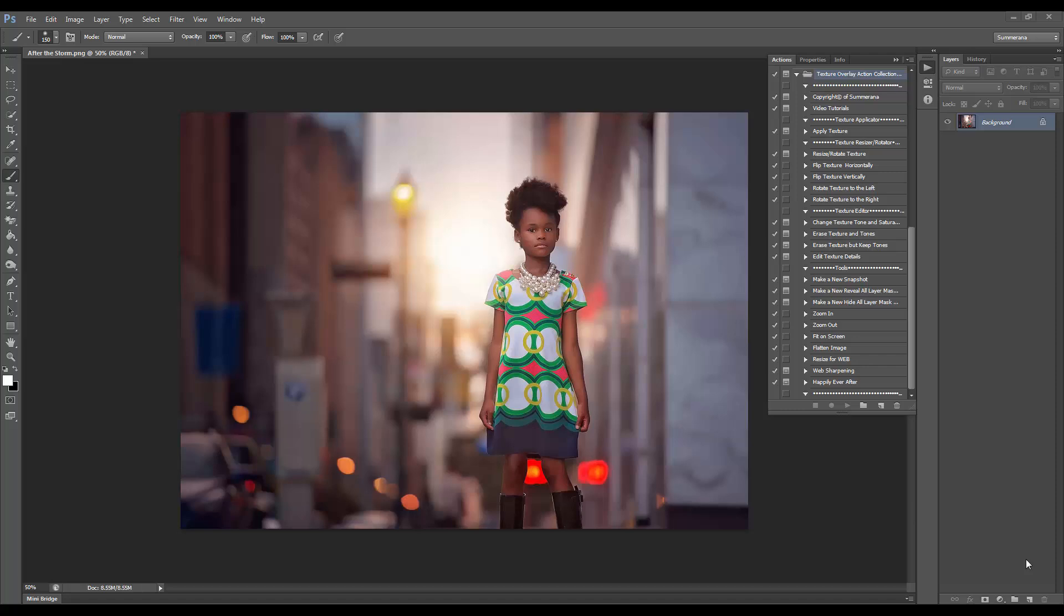You can use this with either any textures you have at home already, or you can use it with any textures available on our website. I'm going to show you a quick example using one of our textures from our After the Storm collections.